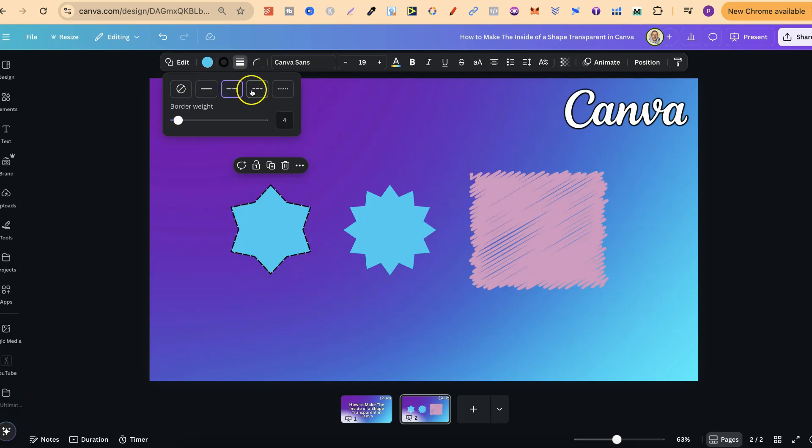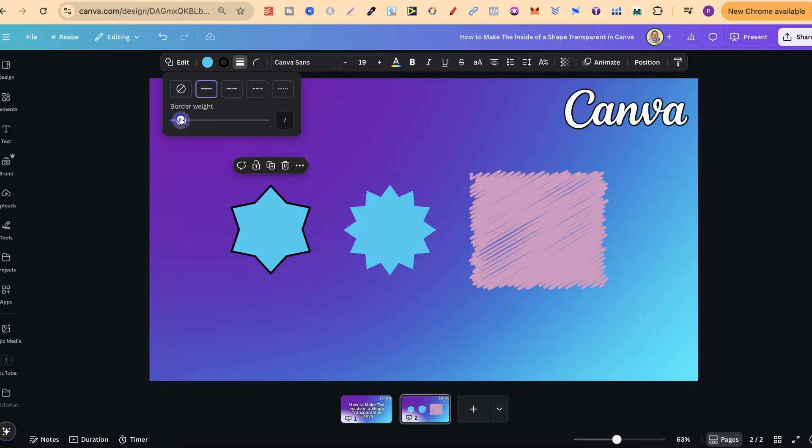Then we can choose one of these borders. For this example, we're going to go with a solid one, and we'll just make that a little bit thicker, just like that.